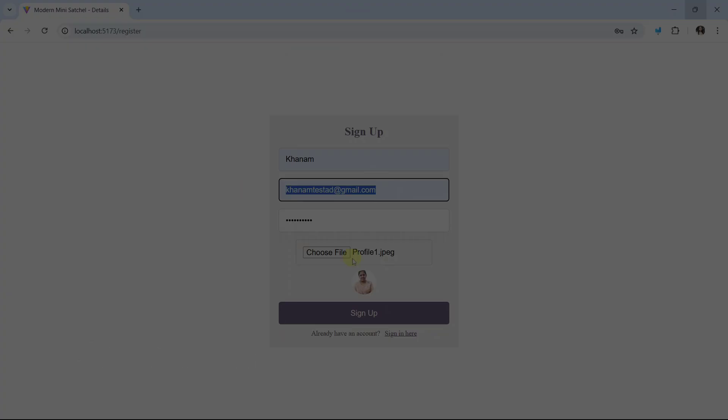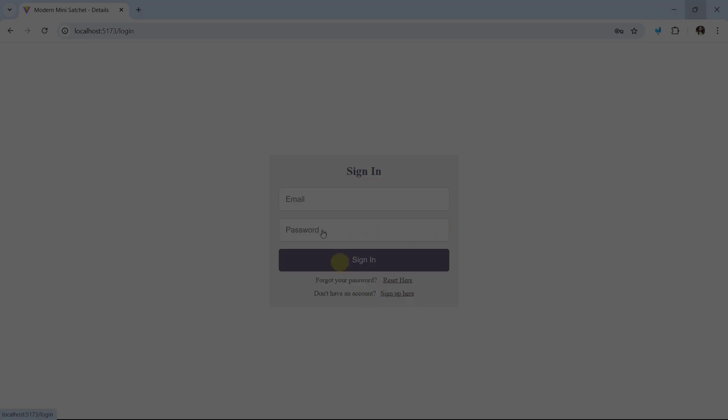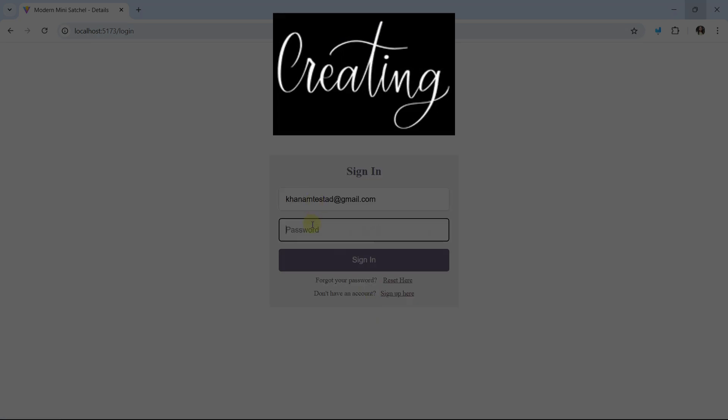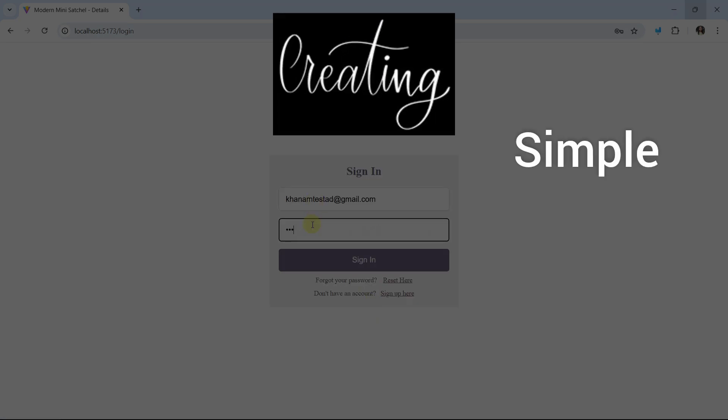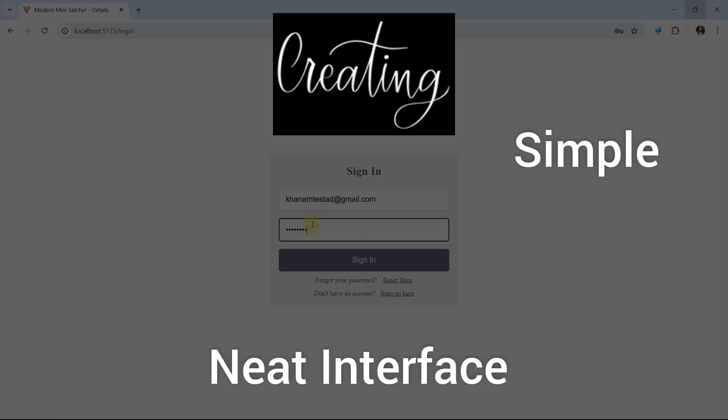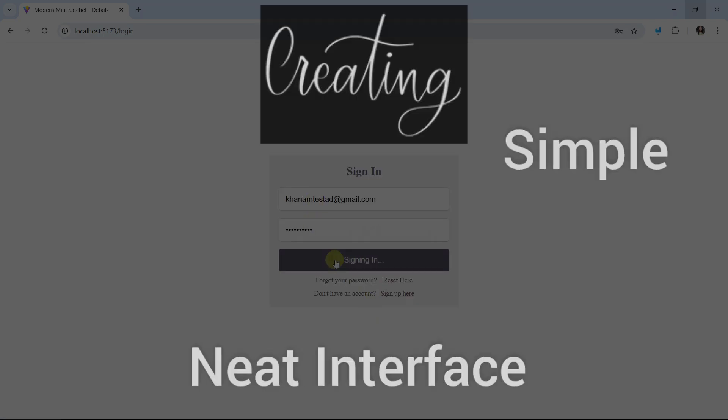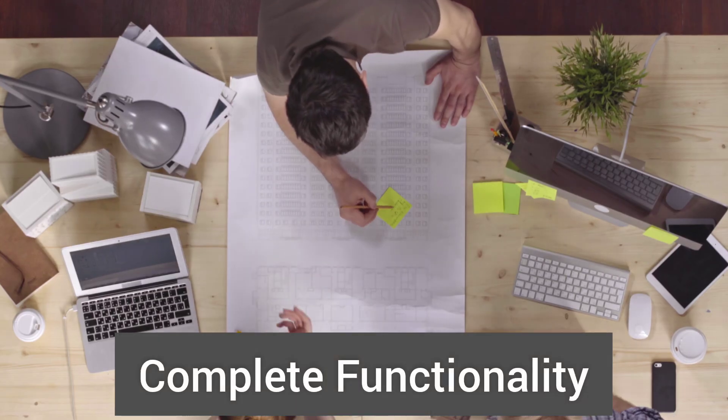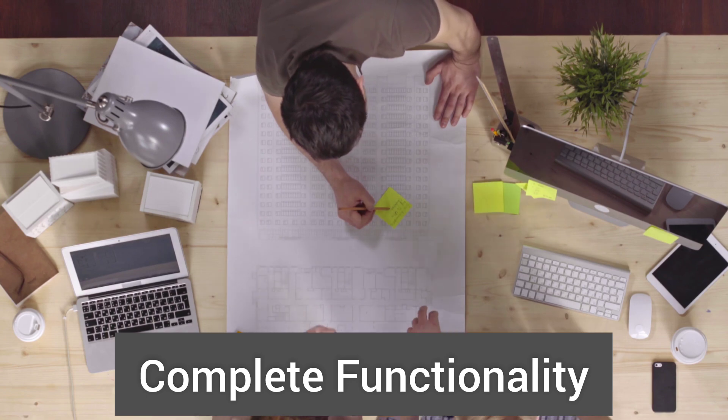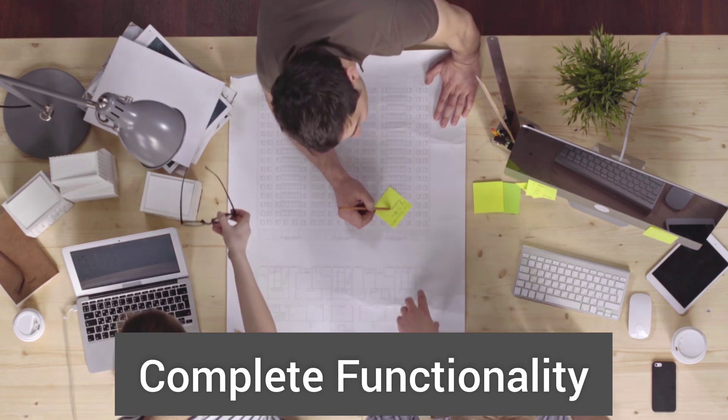For this project, I will be creating a simple and neat interface. We will write the complete functionality ourselves.